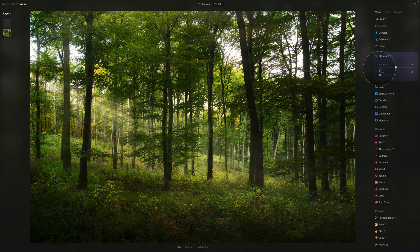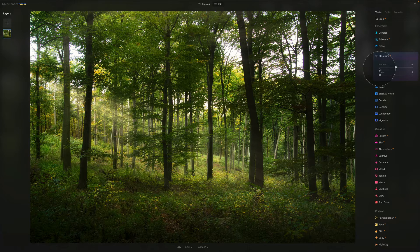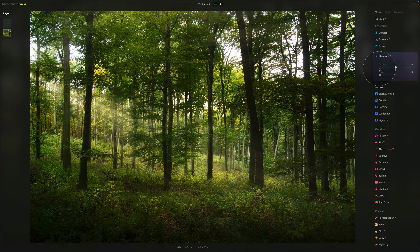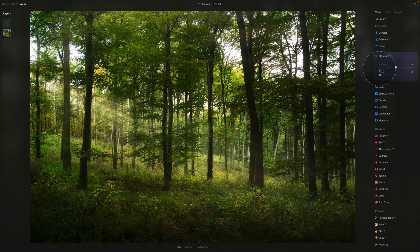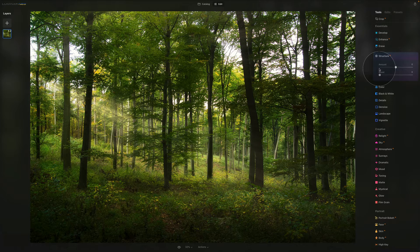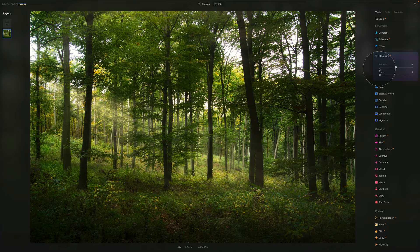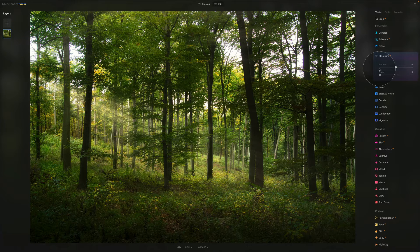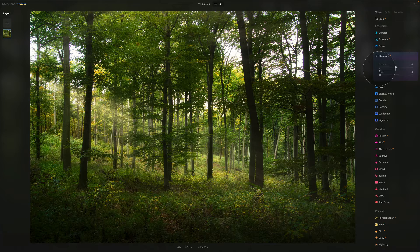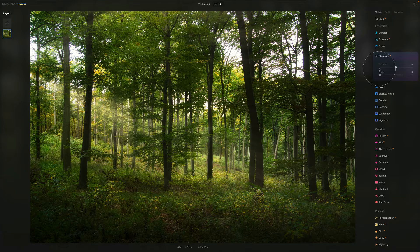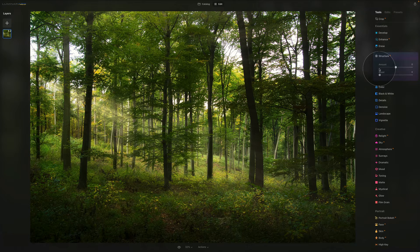First, let's look at the amount slider. This slider selects the strength of the Structure AI effect. Moving it to the right increases the visible detail in the image. Moving it to the left removes details and flattens the image.